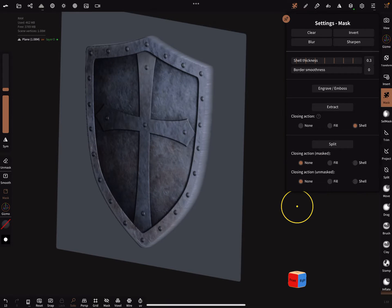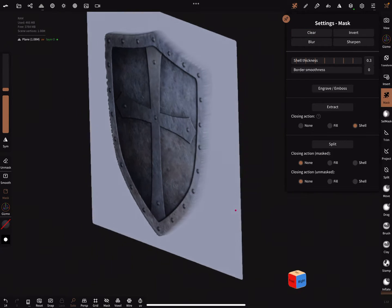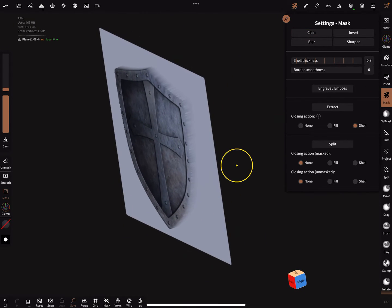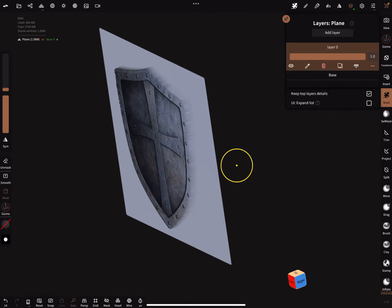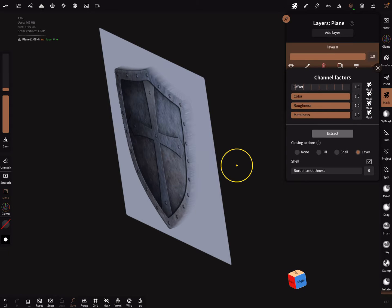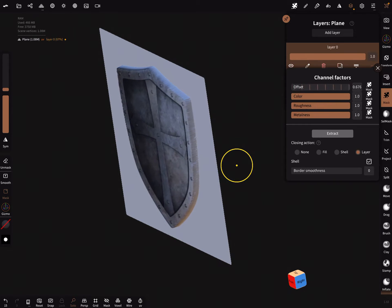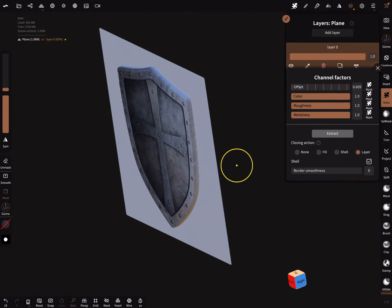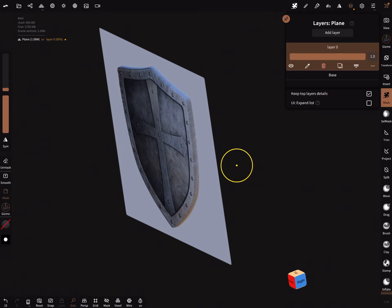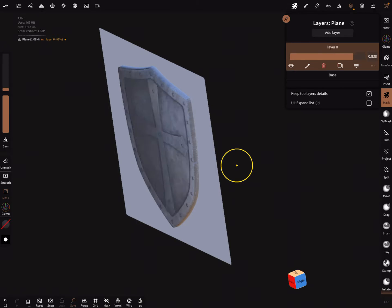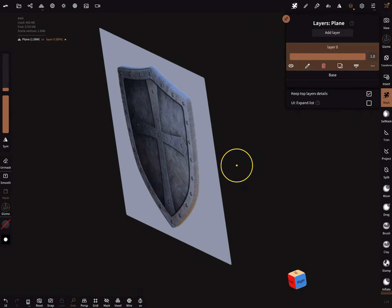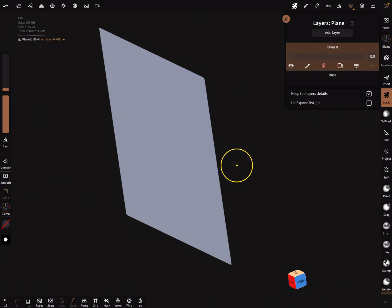The mask we can clear now at the moment. Here it's possible now to adjust the offset in the layer settings.